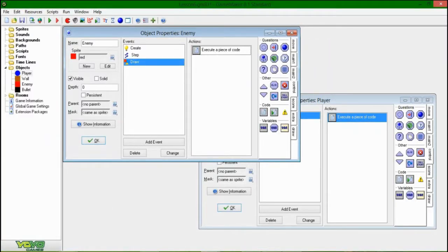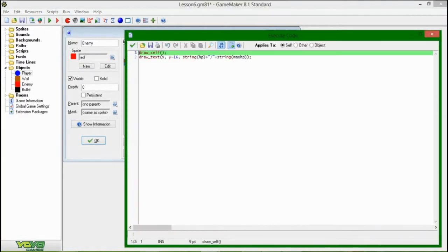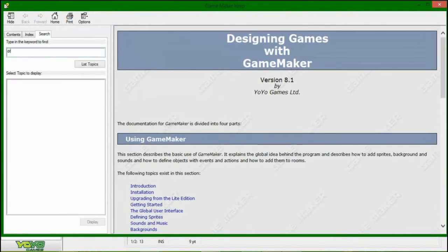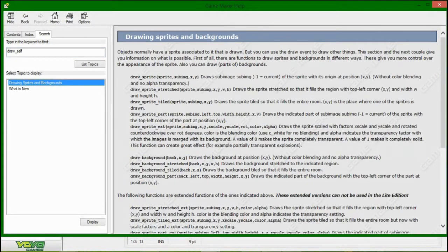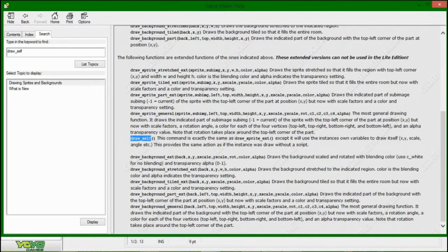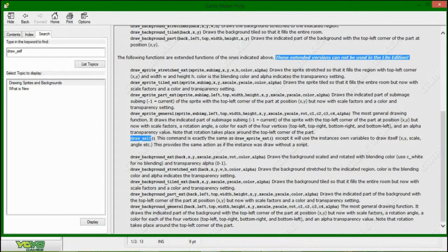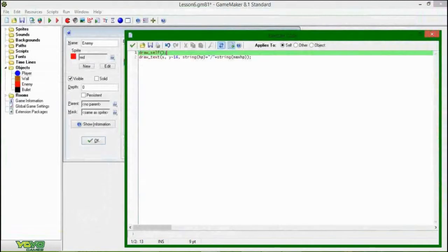There is an error in the documentation. If you were to look up draw_self, it would tell you that this is only in the standard edition of GameMaker. This is not true — this is available in the light edition also. I don't know what they were thinking, this is a typo. Don't let it trip you up. You can still use draw_self, don't worry about that.